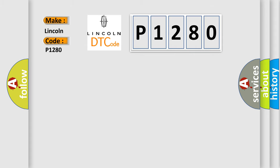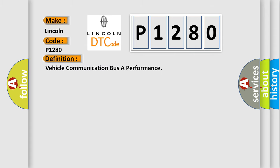The basic definition is: Vehicle communication buffer performance. And now this is a short description of this DTC code.